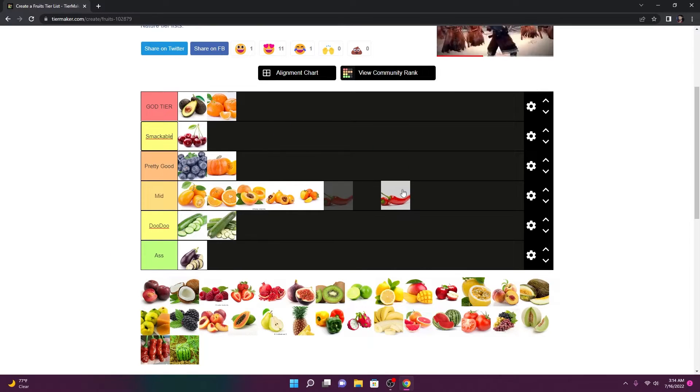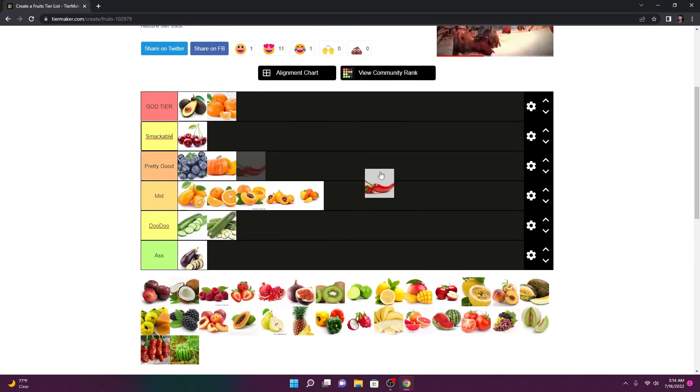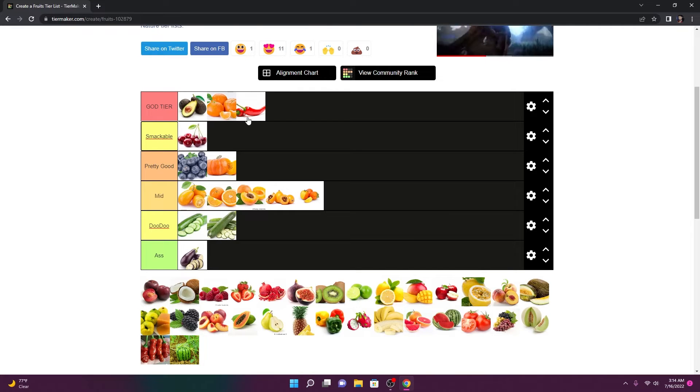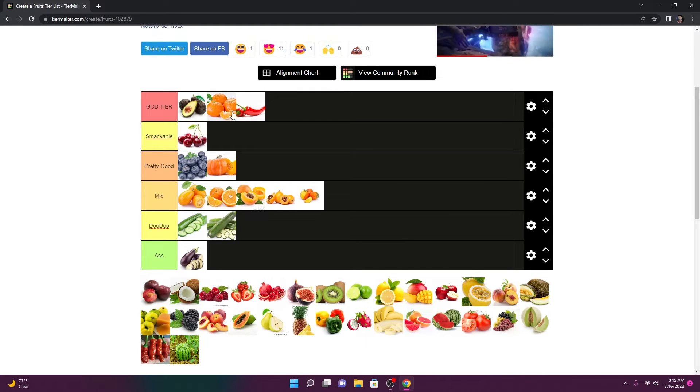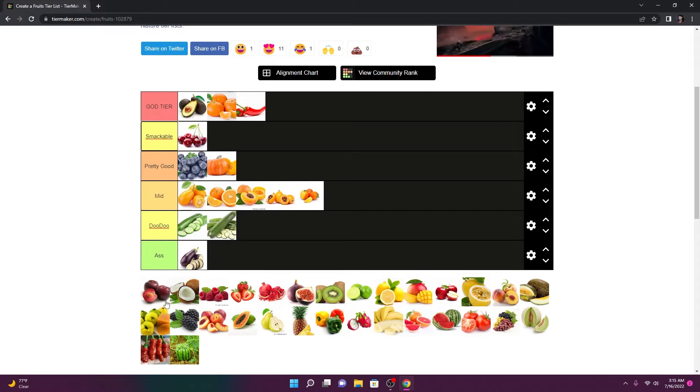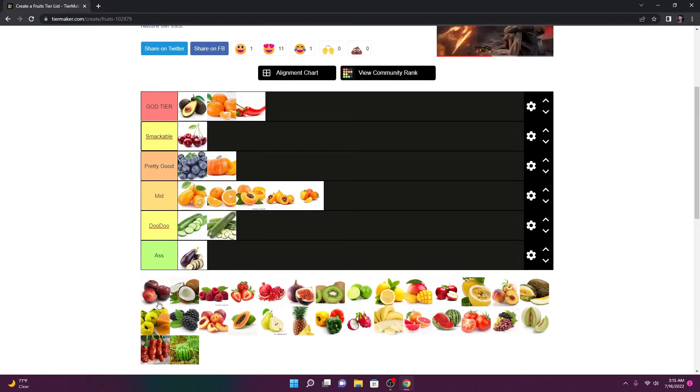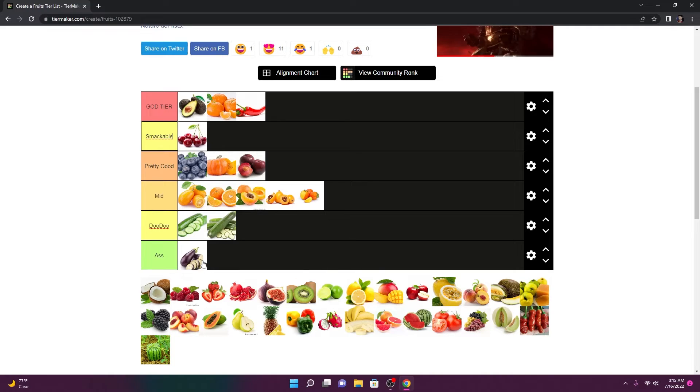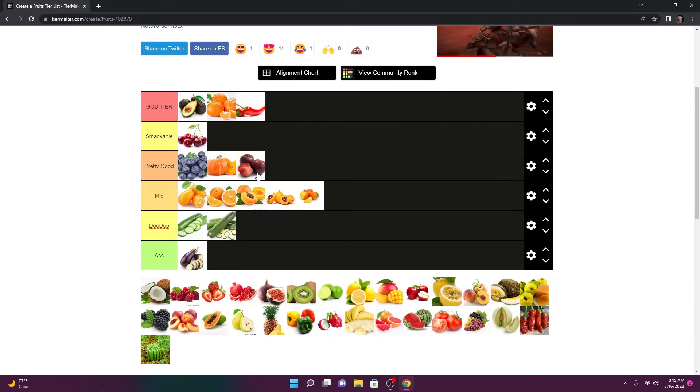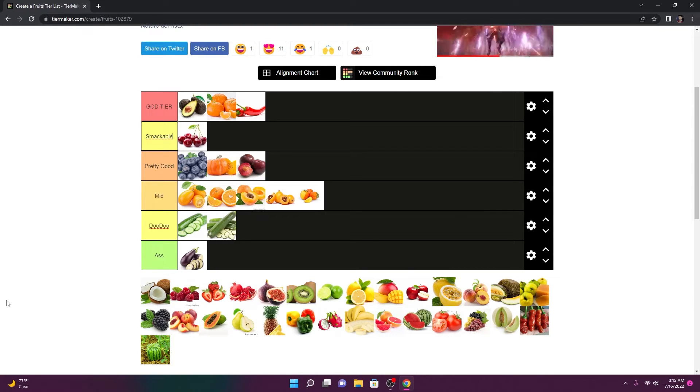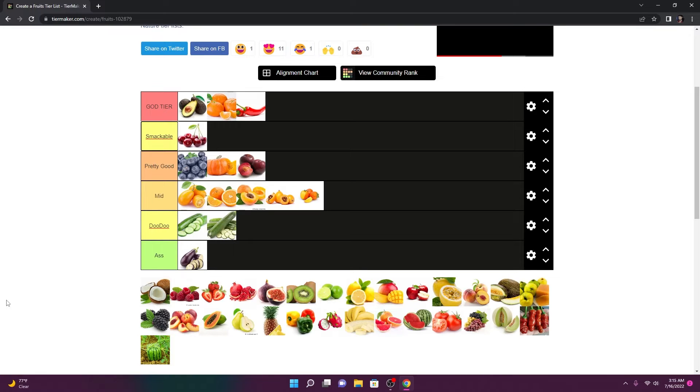A pepper? I'm going to say God tier. I love spicy stuff. So if that's what this is, and I'm not just a complete dumbass, then we're going to say it's God tier. This is a plum, I believe. Plums are pretty good. I don't see myself eating a plum too often unless I'm at a grandparent's house and they're like, you want a plum? I'll eat a plum. But outside of that, I'm not eating a plum.